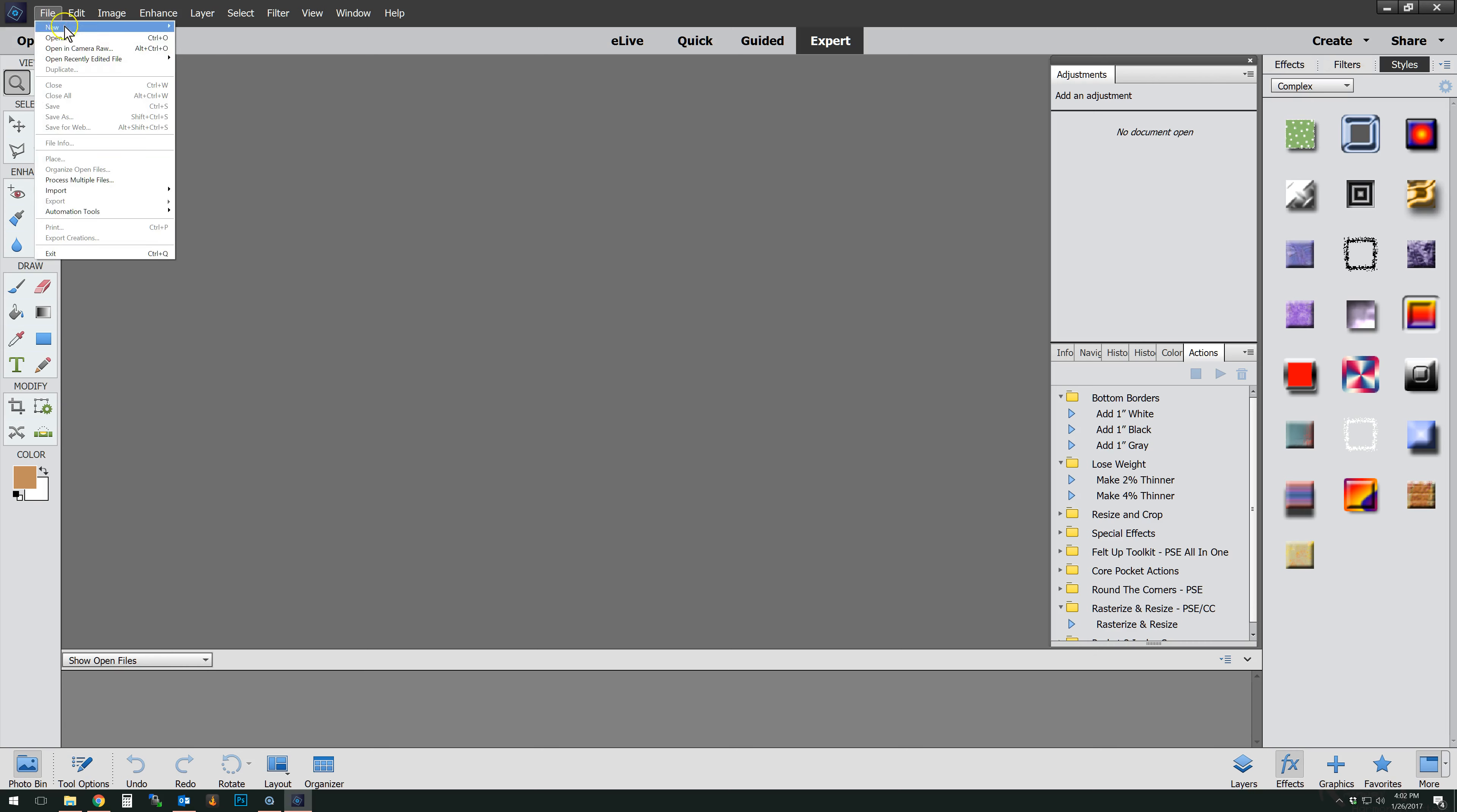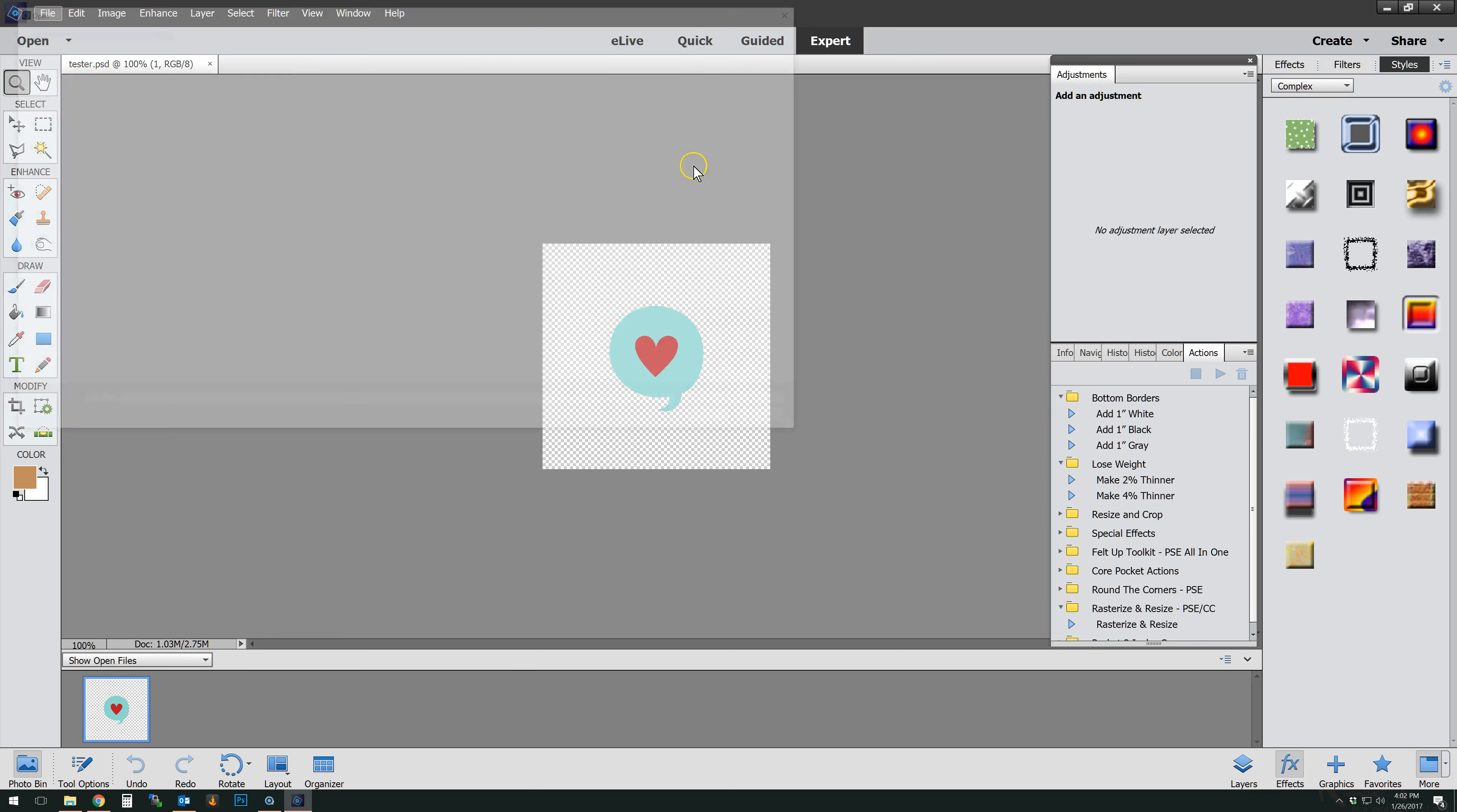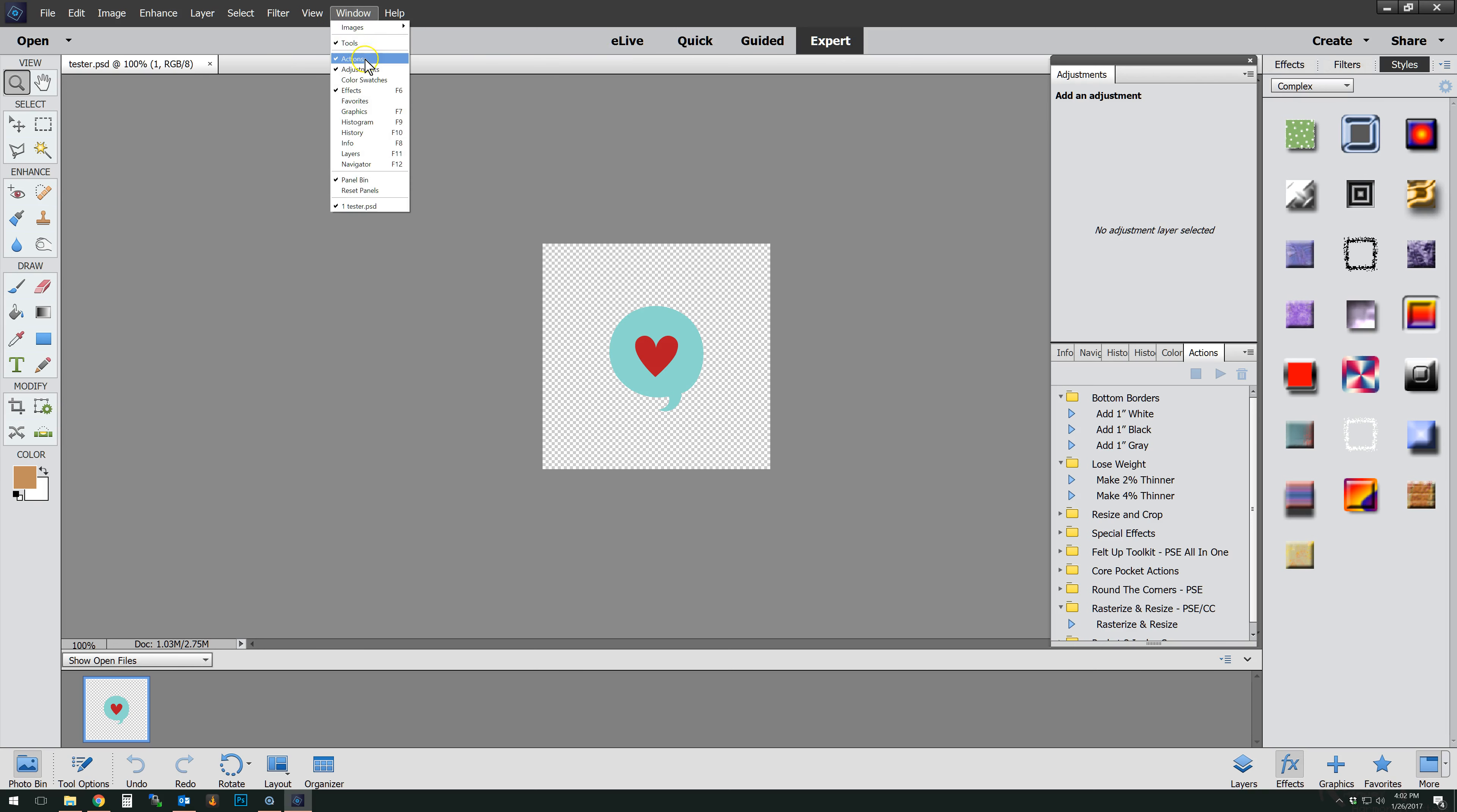So what I'm going to do is I'm going to go ahead and I'm going to open up my tester document. Then I'm going to load my styles and actions. Now you can do this just by double clicking on these in newer versions or you can load them in. I'm going to make sure that I'm in expert mode. My window, I'm going to make sure that the actions tab is pulled up.